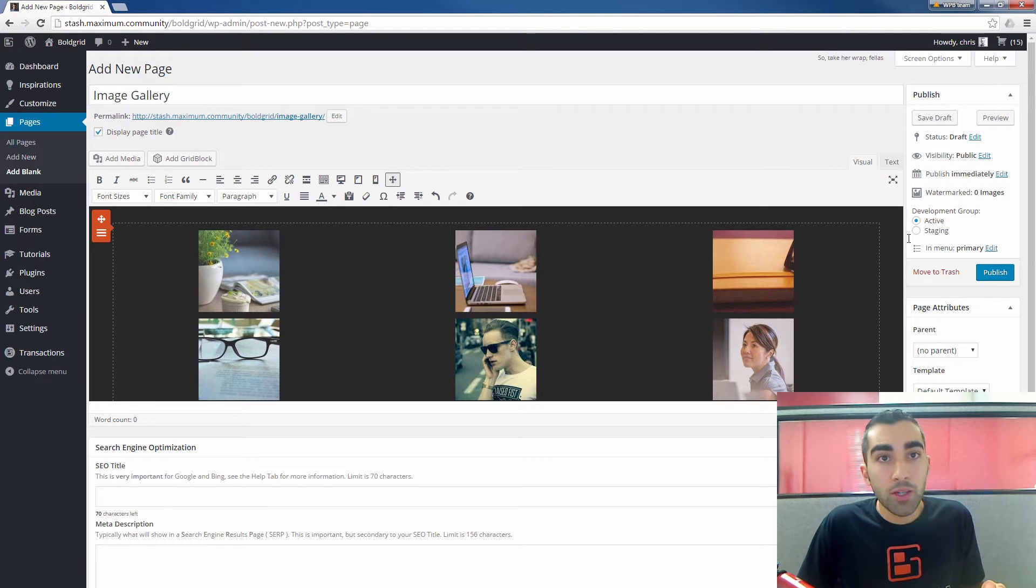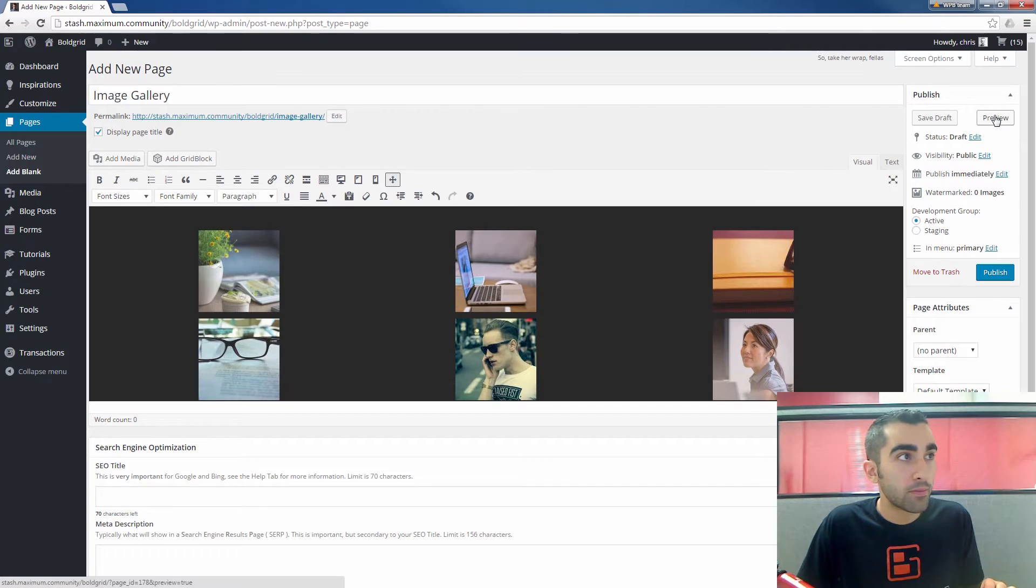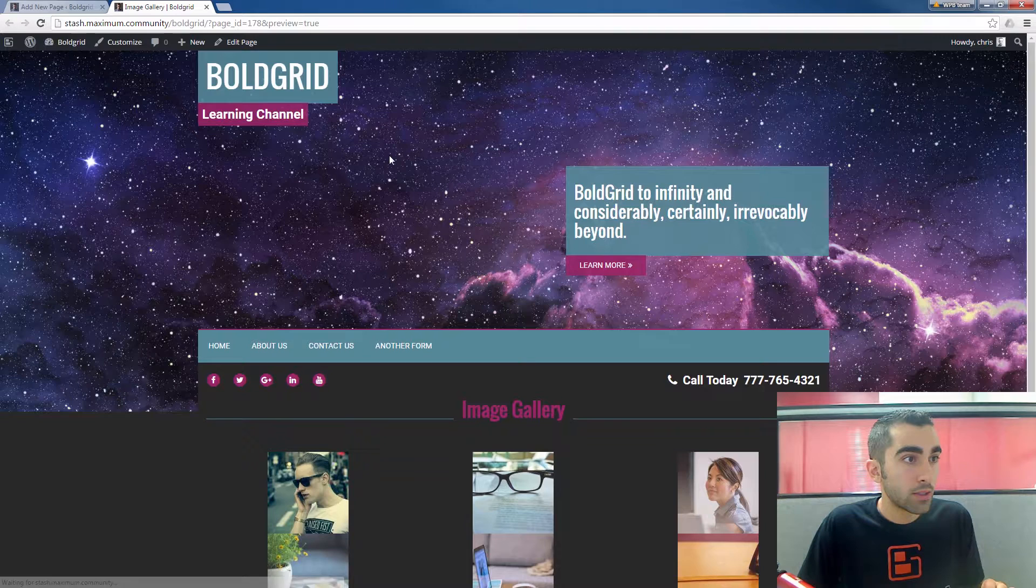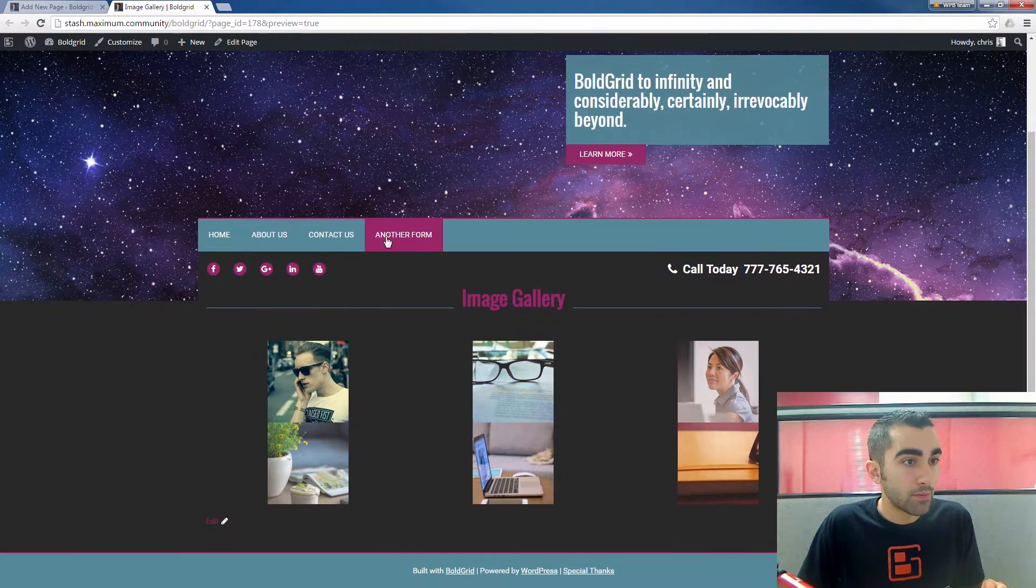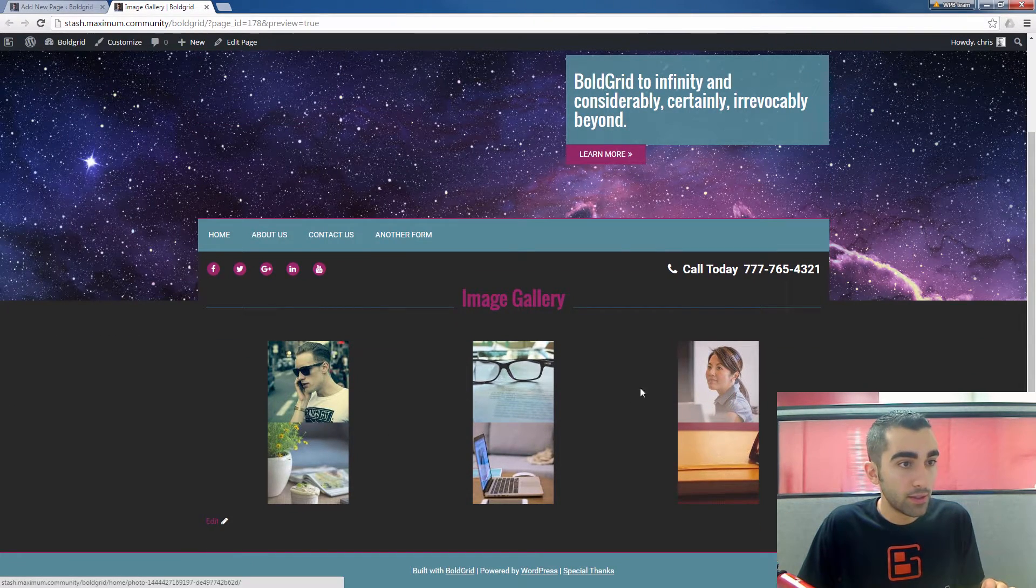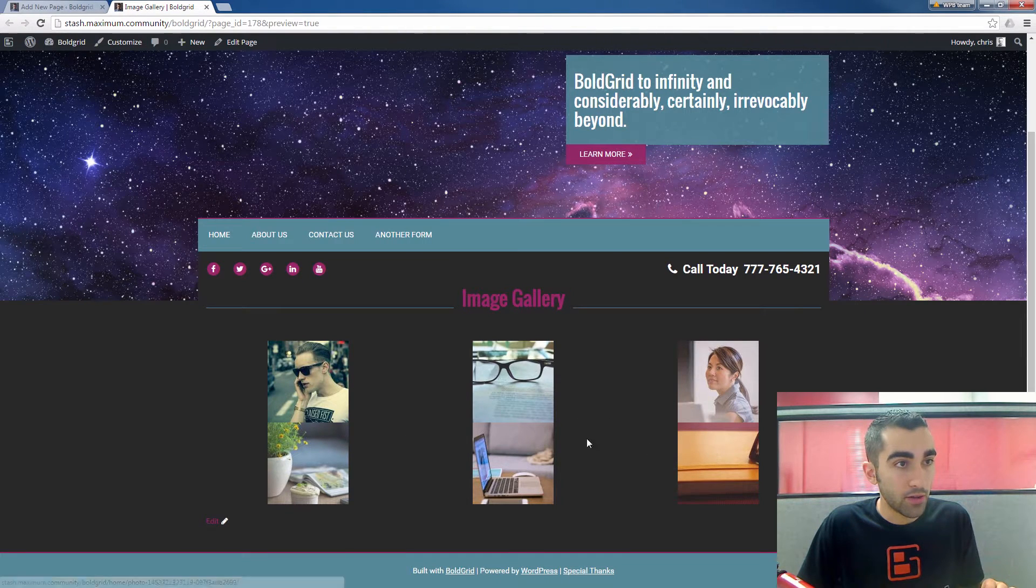Now we can click the preview button on the top right here to see what it will look like. Here it is.